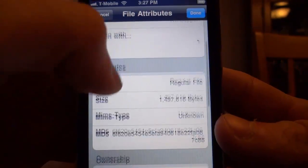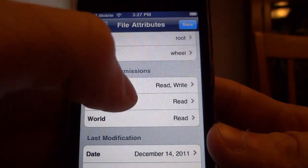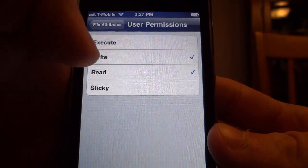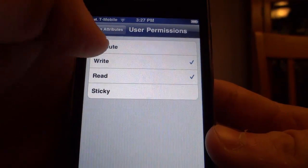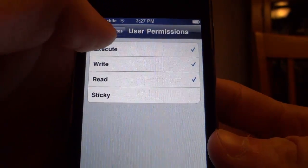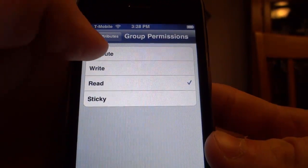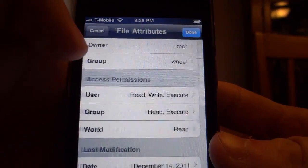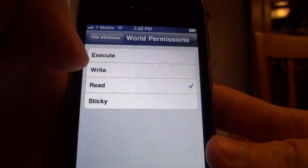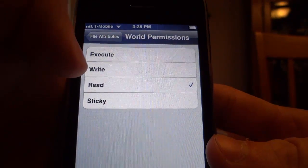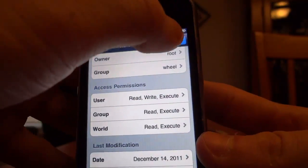Once you're in there, go down and select User. You're going to be putting in some different permissions: make sure Read, Write, and Execute are checked. Go back out, then click Group and make sure Read and Execute are selected. Then go back out to World and make sure Read and Execute are also selected. Go back out and click Done.